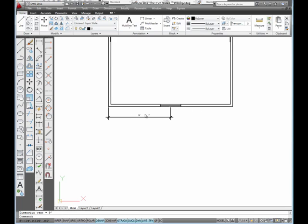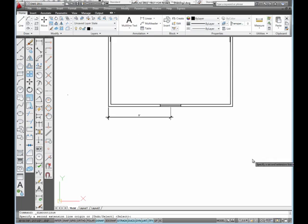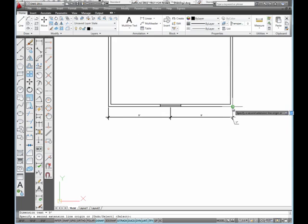So what I want to do is go over here and pick on continue and go over and pick that endpoint. And then enter.